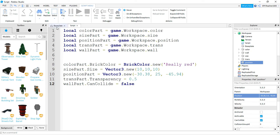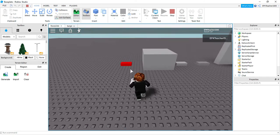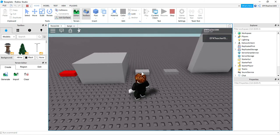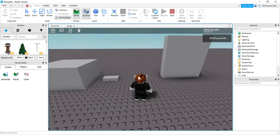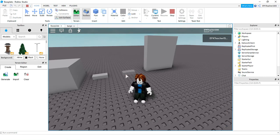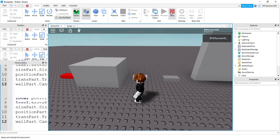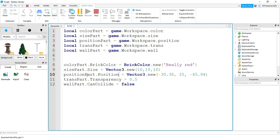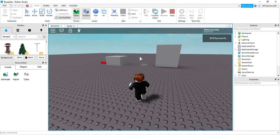Let's run our code and see the results. The first part is now red, just as expected. The size part is bigger. The position part should be up in the air — let's check that. Here is our transparent part, and here is our wall that I should be able to walk through. Everything is working except the middle position part. Looking at the script, I referenced the part but forgot to add the property — I need to add '.Position' after the variable reference. After fixing that, the third part is now up in the air.